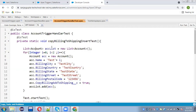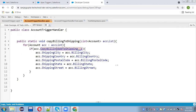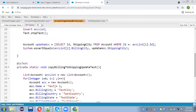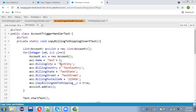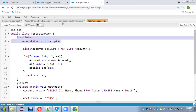Now let's look at the code from the previous demonstration. In this trigger, I call copyBillingToShipping for insert and update. If the checkbox value is true, billing information is copied to shipping information. I created a test method for insert with bulk data, and for update as well. You can refer to the previous video to understand this. Now I'm going to convert this into a setup method.